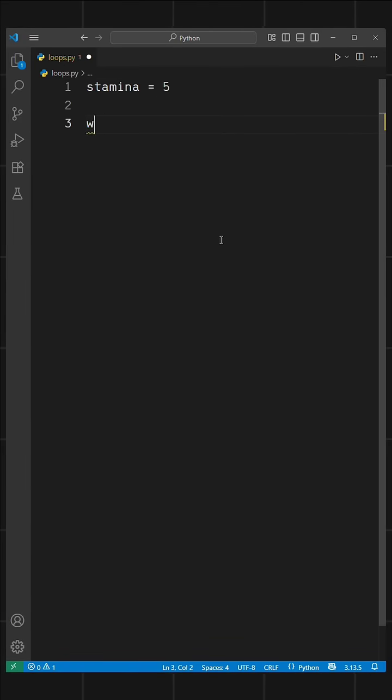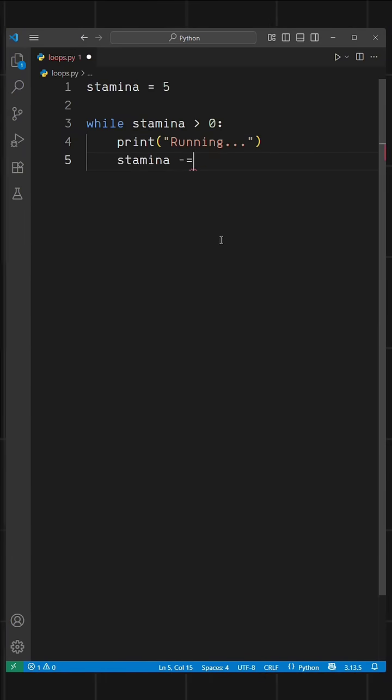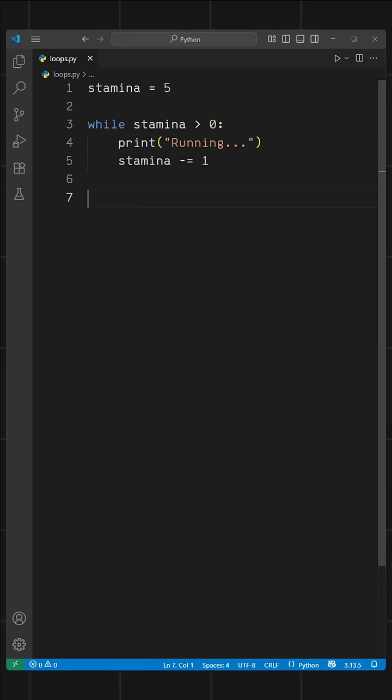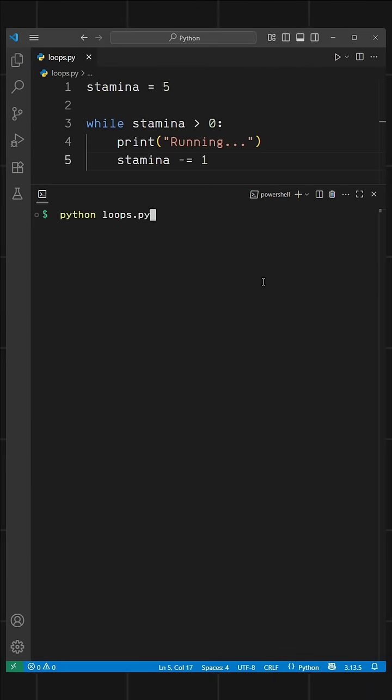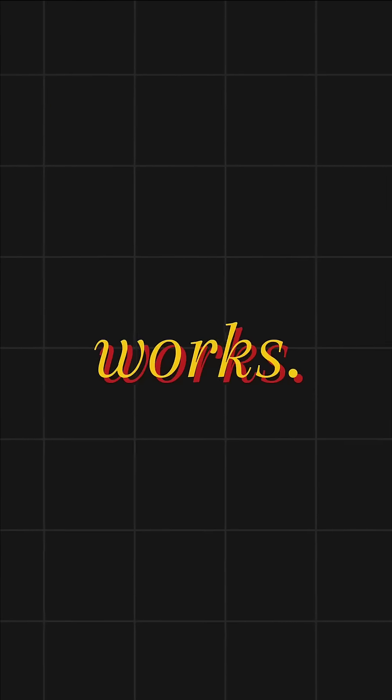So we write while stamina greater than zero: print running. And after each kilometer, we reduce the stamina by one. When stamina becomes zero, the condition will no longer be true, so the loop will stop. When we run this, it printed running five times. And that's how a while loop works.